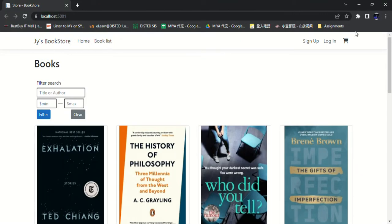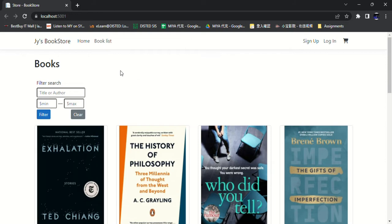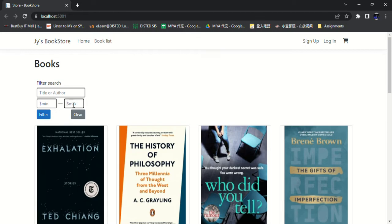Then we will see the features of filter search where users can enter the book title or author name or enter the minimum or maximum prices to buy the books they want. For example, we enter 'tell'.